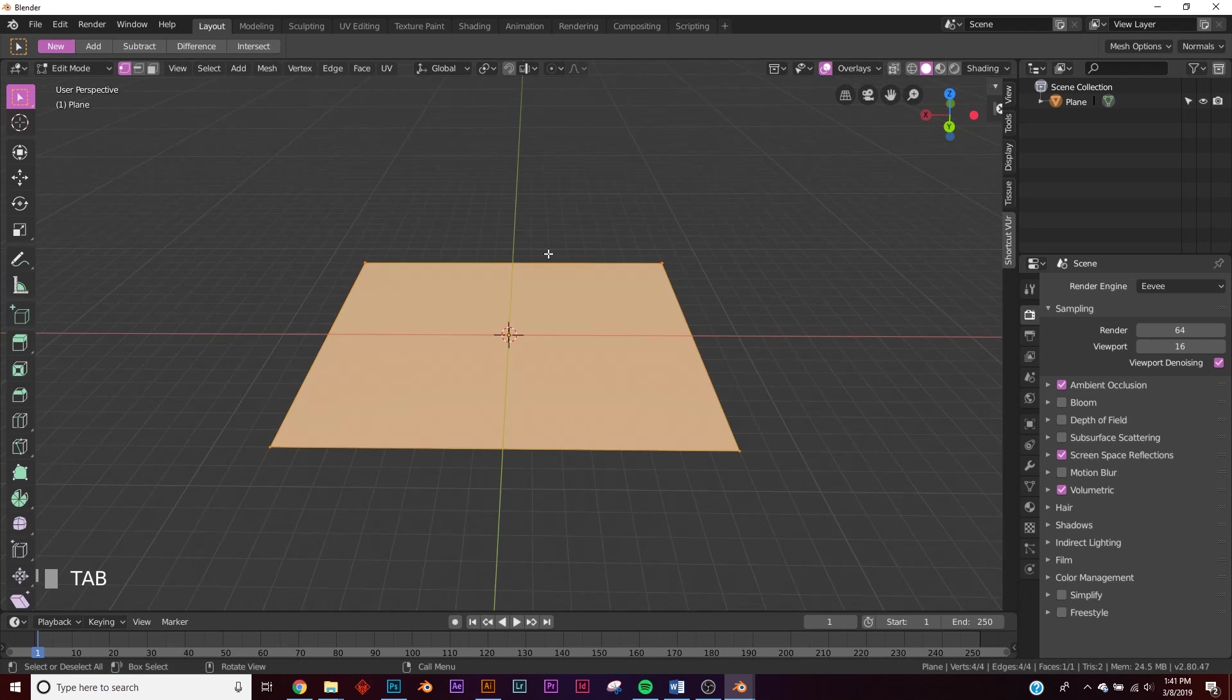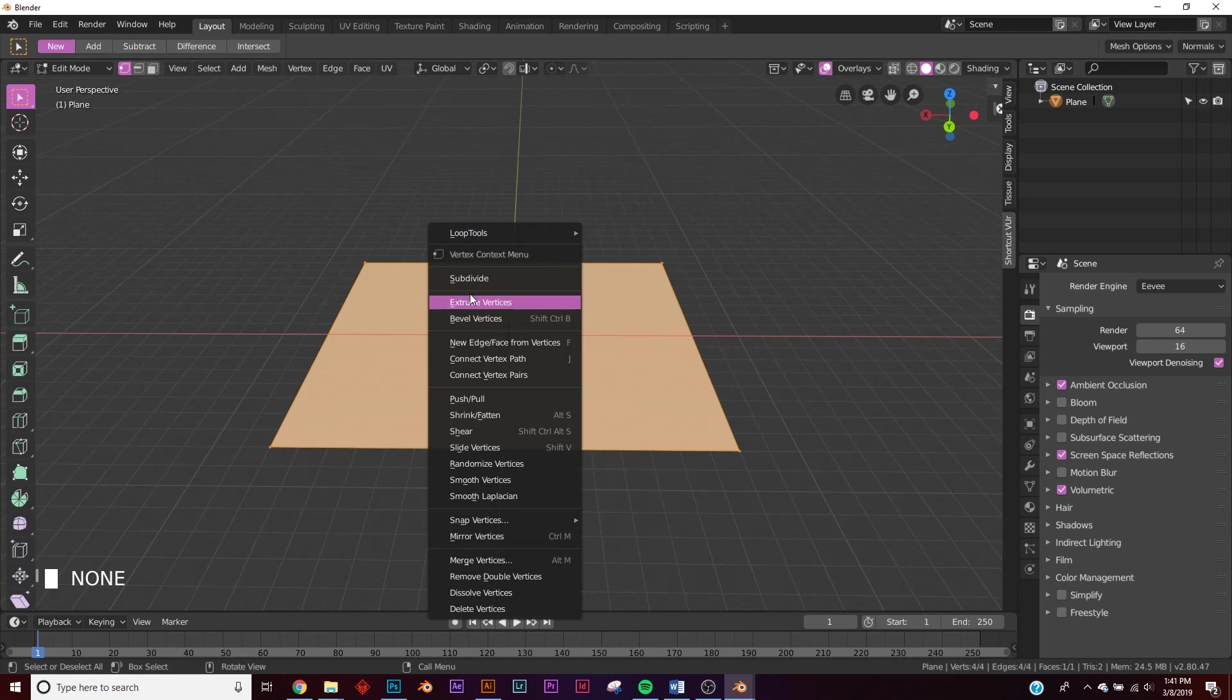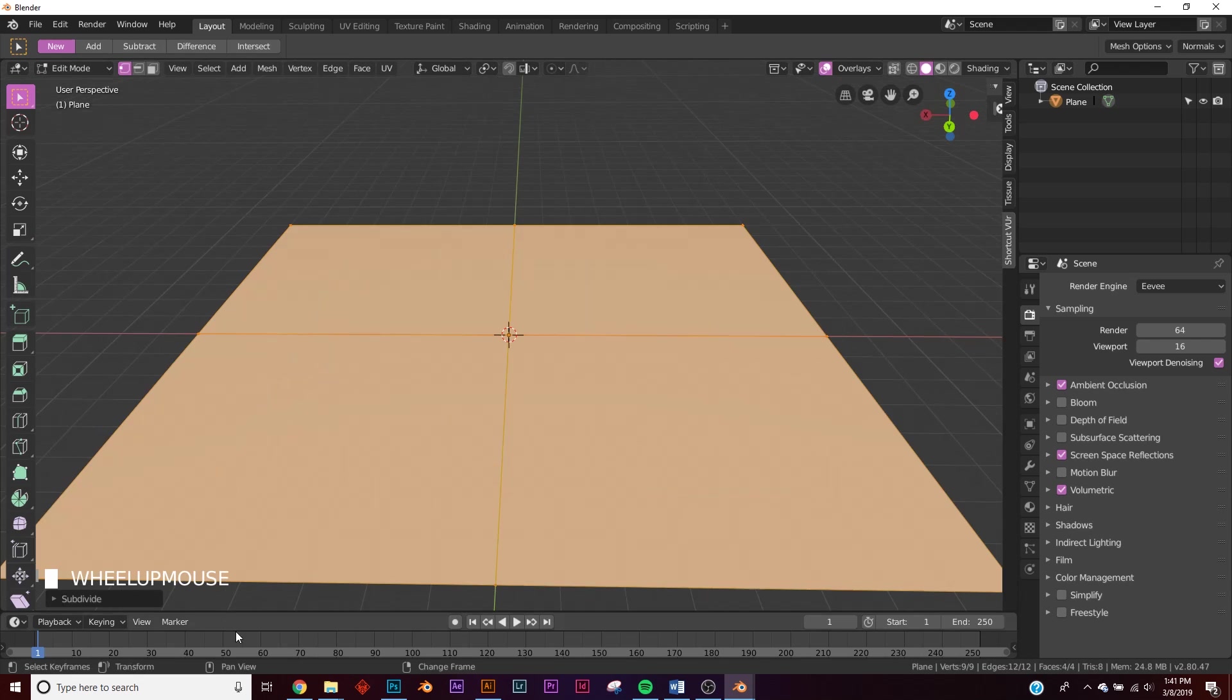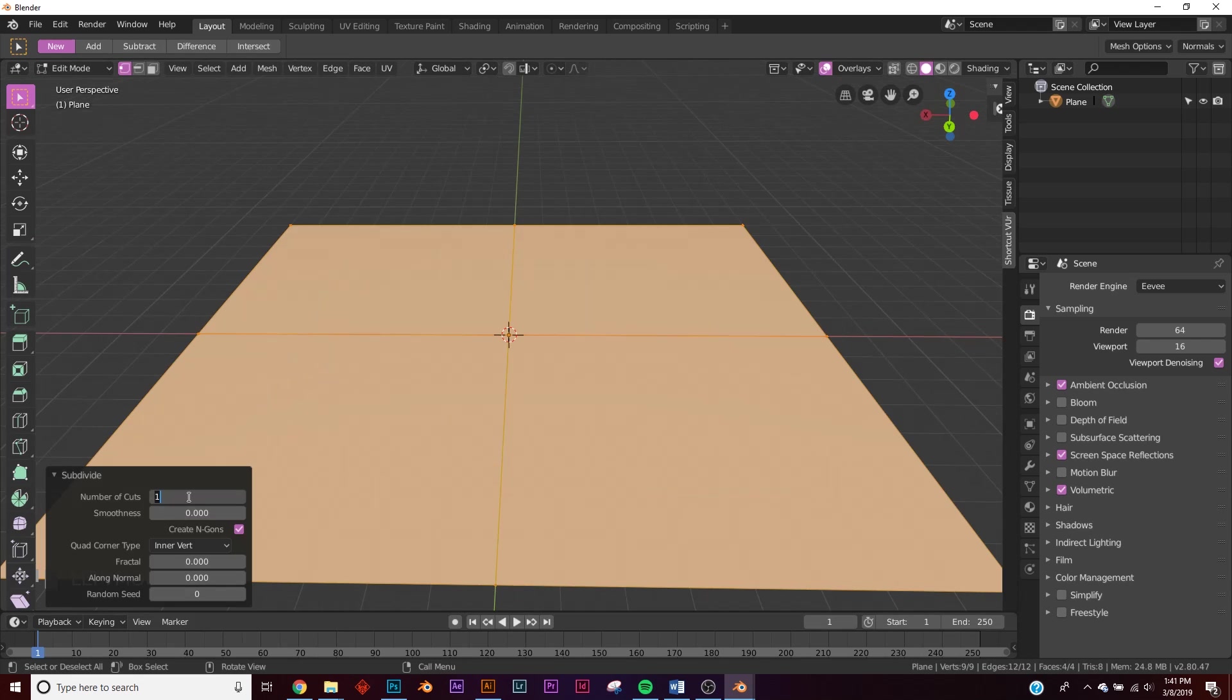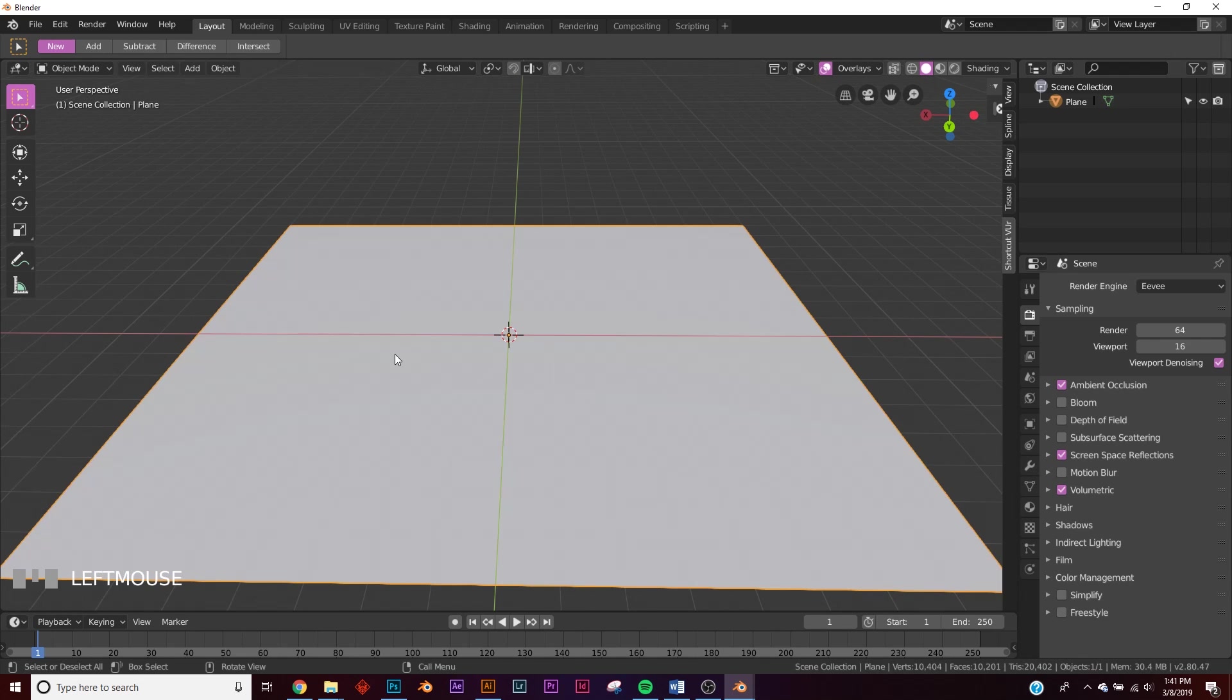And then we're going to hit Tab, right click, and we're going to subdivide it. Go ahead and use this dialog box and type in 100.